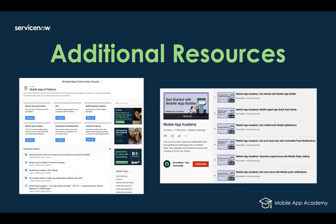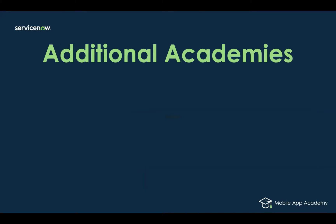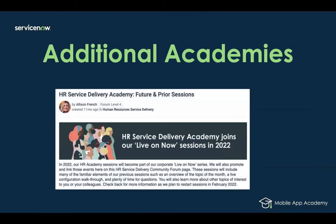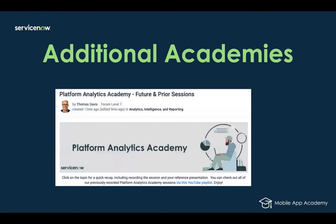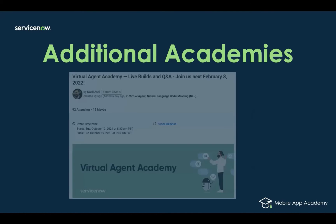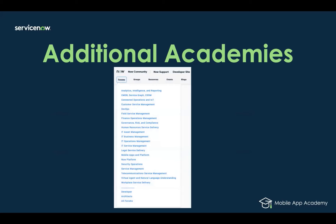I want to point out a few other academies that are available, such as our HR Service Delivery Academy, Platform Foundation, Platform Analytics, Virtual Vision, and so many others. You can find these series in their respective community forums.